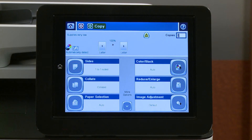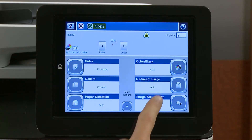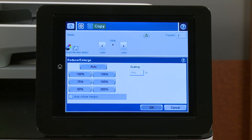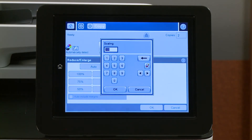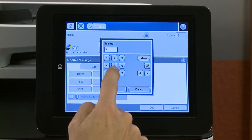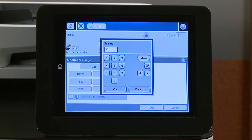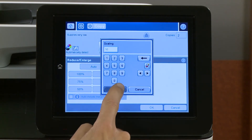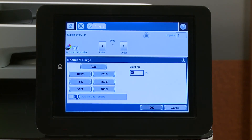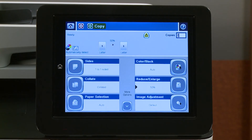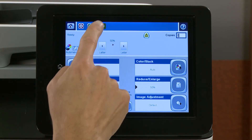To reduce or enlarge the size of copies, touch Reduce Enlarge and select a predefined percentage, or touch the box under Scaling. Type a percentage under 100 with the keypad to reduce the image, or type a percentage over 100 to enlarge the image. Touch OK, and then touch OK again. Touch Copy.